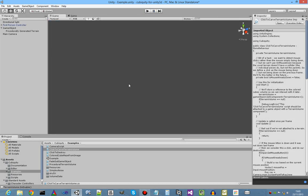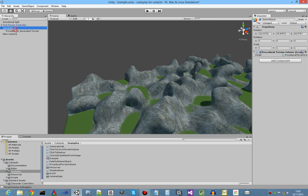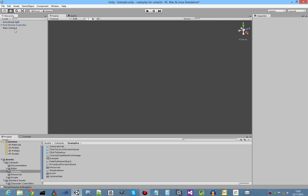The last thing which I want to show, if we delete that object now, in fact let's delete the whole game object. Let's create a new one.